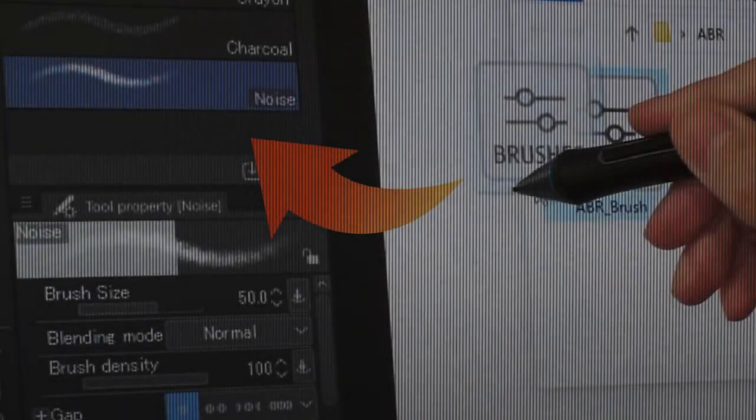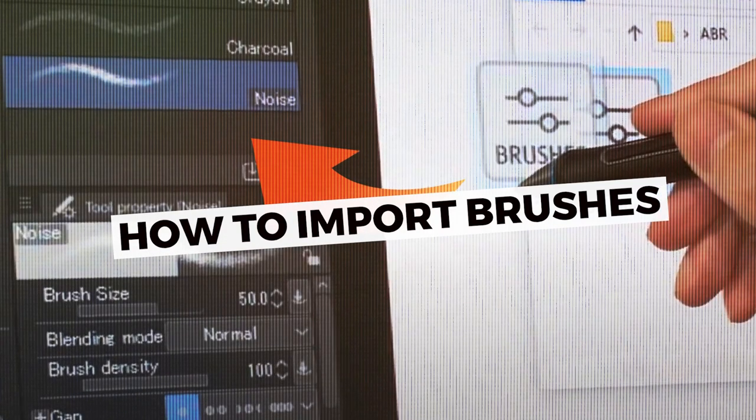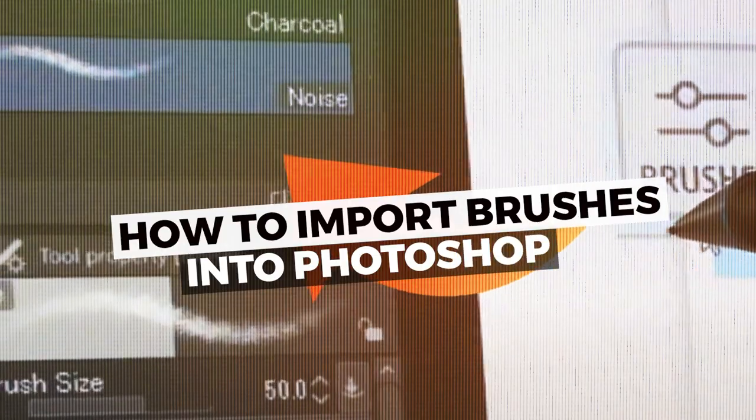Hi everyone. In today's video, I will teach you how to import brushes into Photoshop.